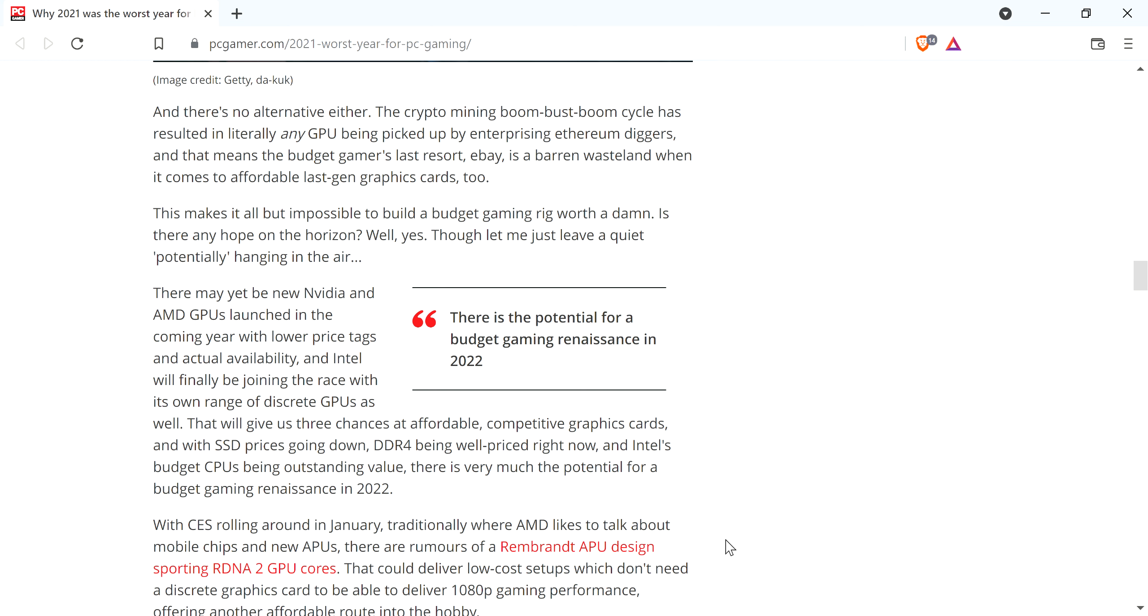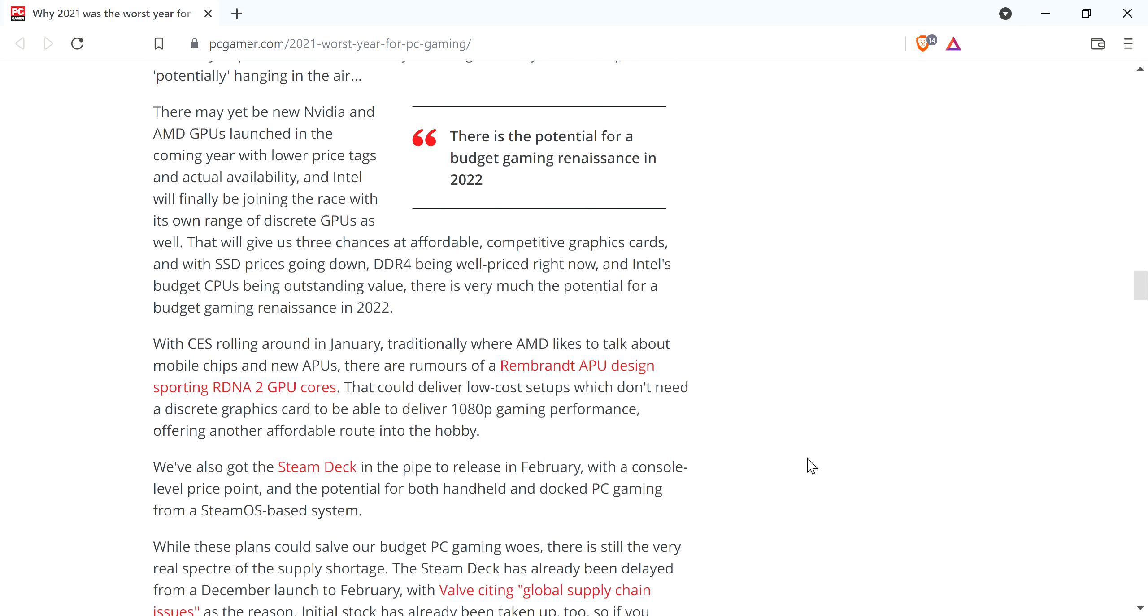He says there may yet be new NVIDIA and AMD GPUs launching to come in here with lower price tags and actual availability. And Intel will finally be joining the race with its own range of discrete GPUs as well. That will give us three chances at affordable competitive graphics cards. And with SSD prices going down, DDR4 being well priced right now, and Intel's budget CPUs being outstanding value, there is very much the potential for a budget gaming renaissance in 2022. CES rolls around in January. Traditionally, where AMD likes to talk about mobile chips and new APUs. There's rumors of a Rembrandt APU design sporting RDNA 2 GPU cores.